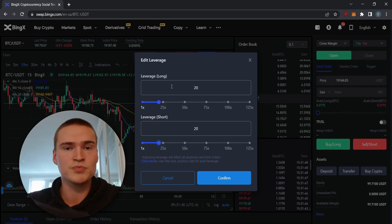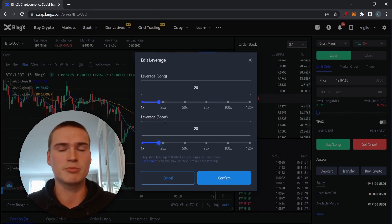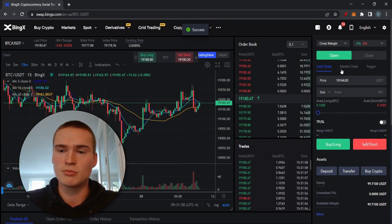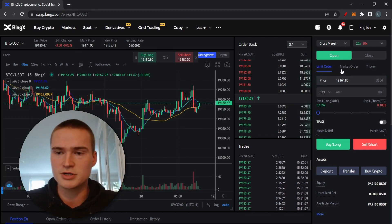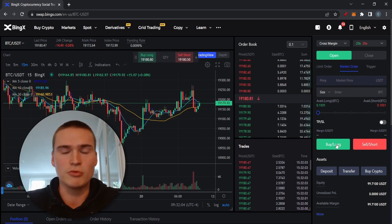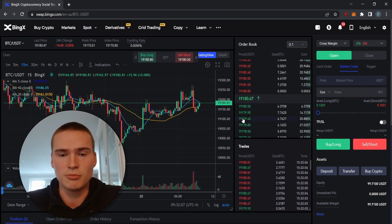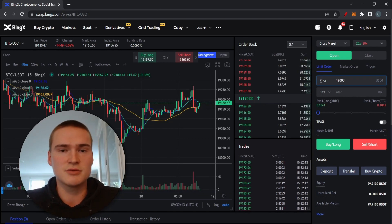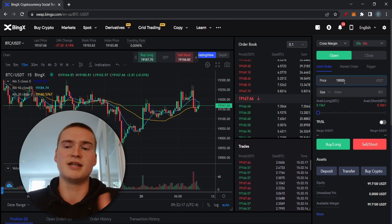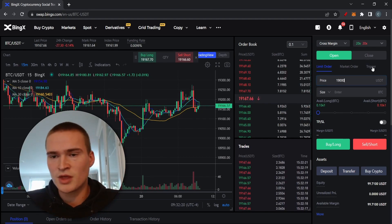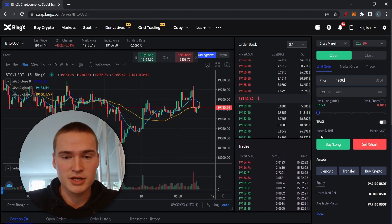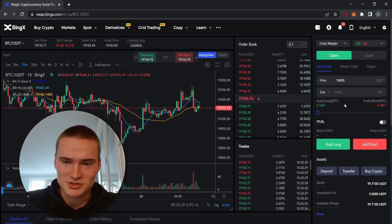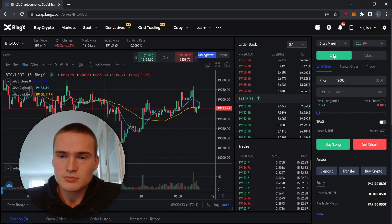For long and short orders: long means you think the price is going up, so you win if it goes up. Short means you think the price goes down, so you make money if it drops. For order types, there are limit orders, market orders, and trigger orders. A market order fills at the current price. A limit order lets you set a specific price, like 19,000, and the order opens when that price is hit.